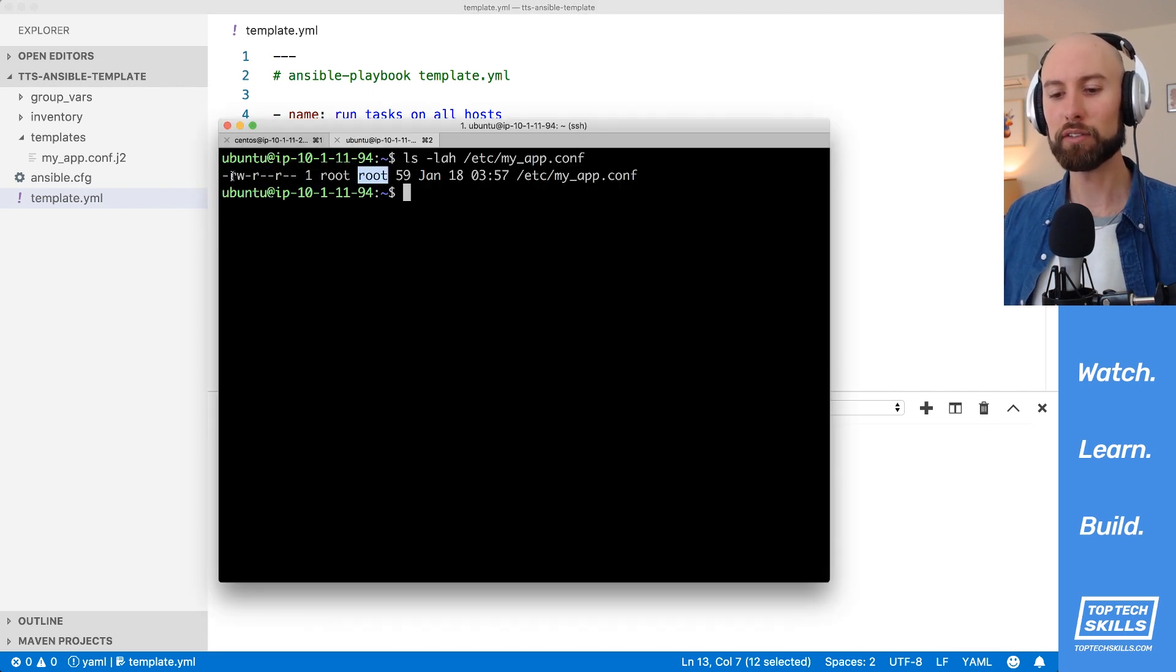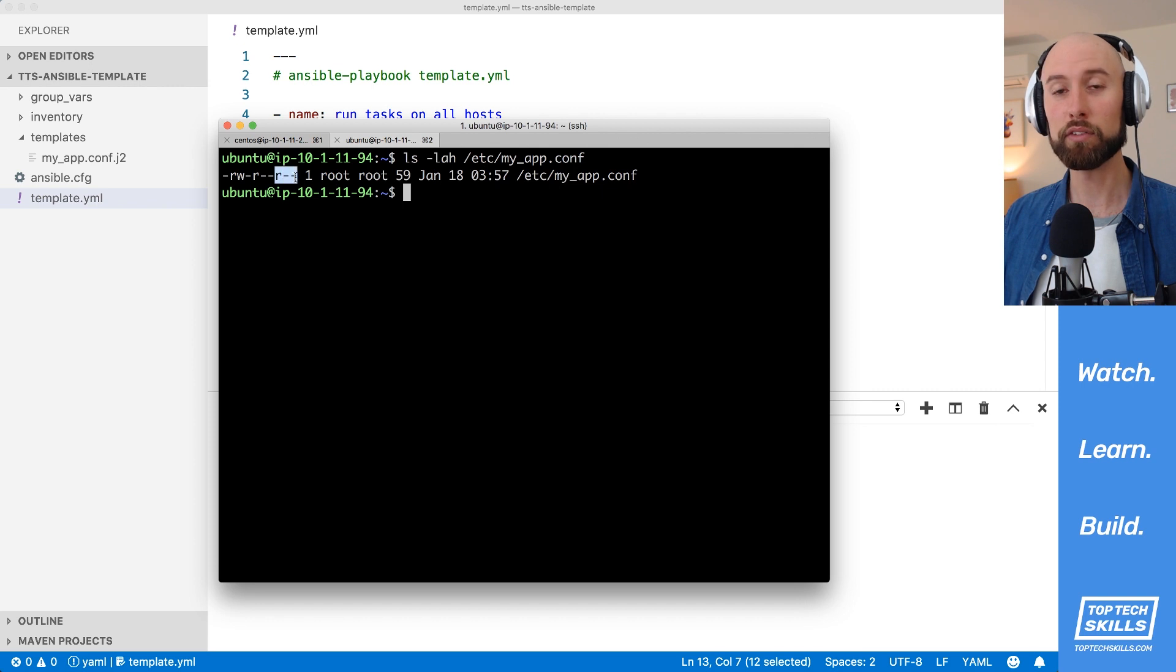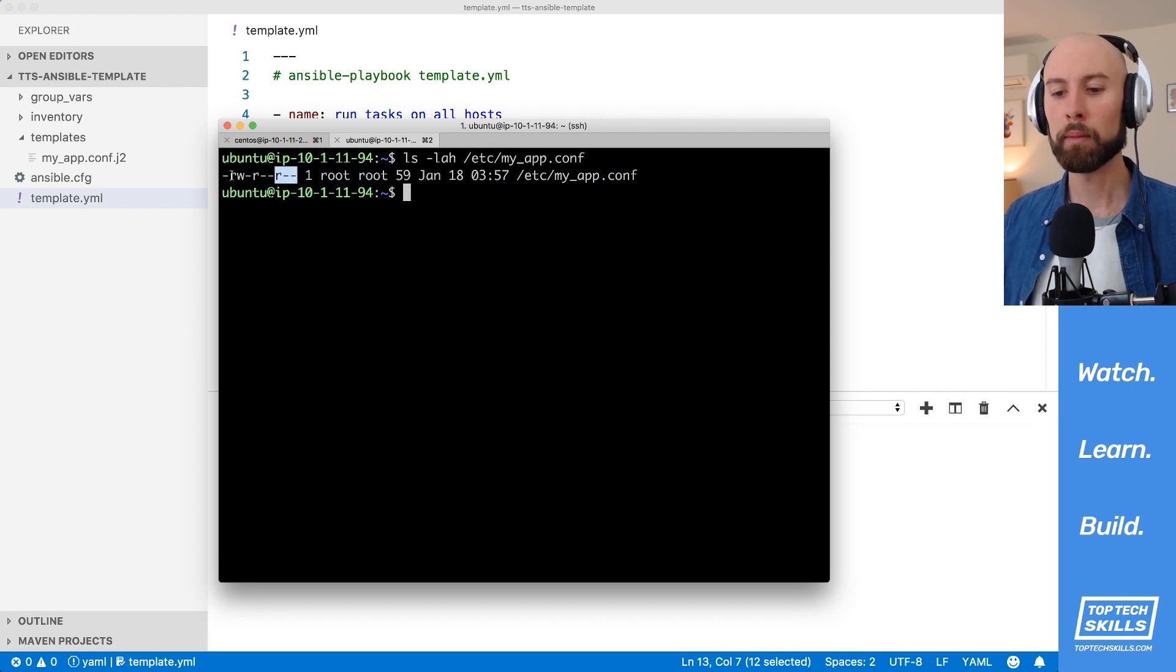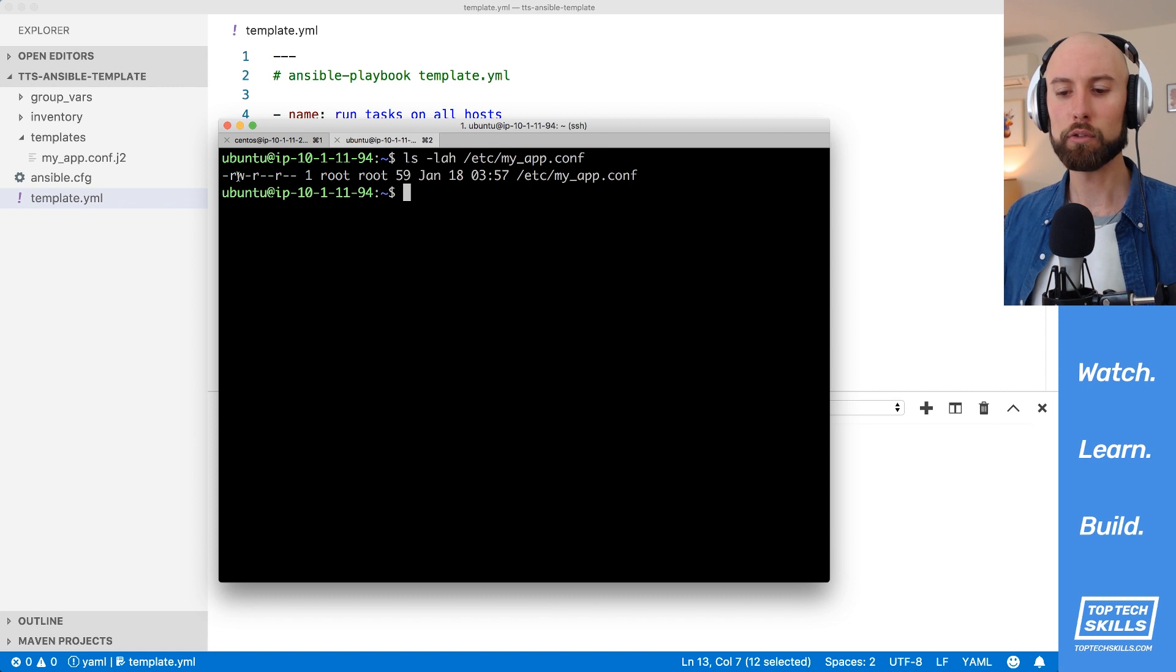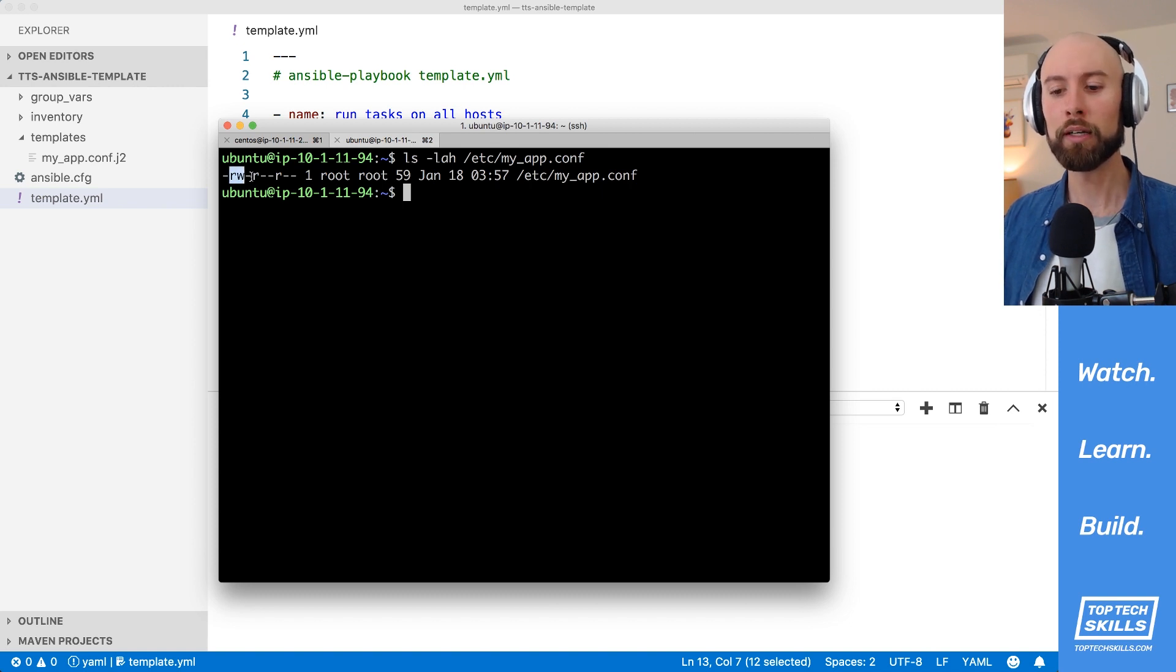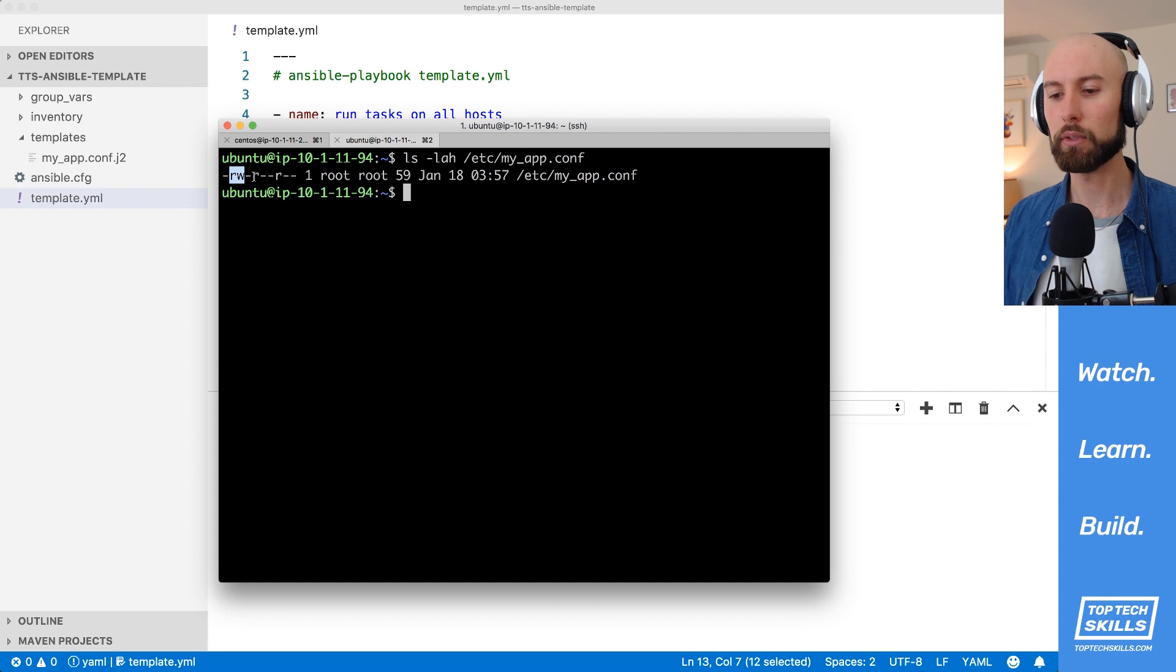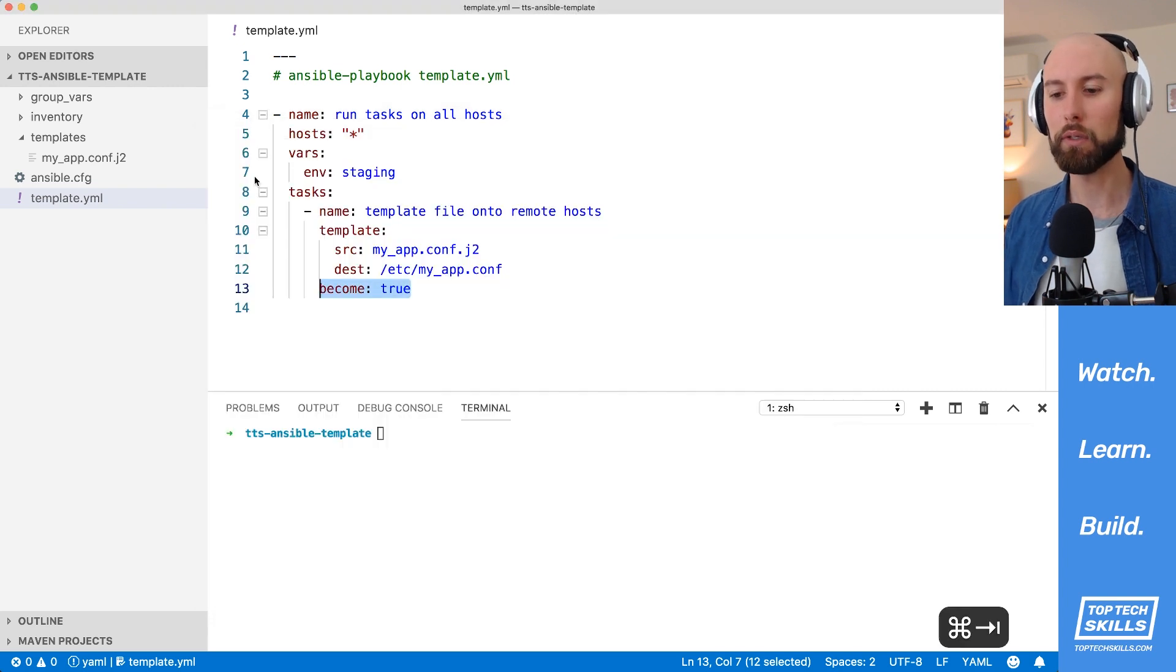If we jump back over, we can see that the 644 permissions allows anyone on the system to be able to read this file, but only root to be able to write to it. What I'd like to do is to just limit the read-write permissions to root only and prevent anyone else from being able to read this file. Let's take a look at how we do that with the template module.